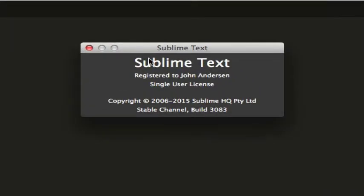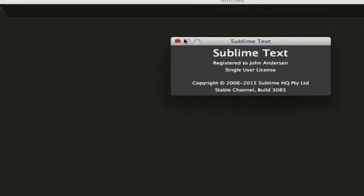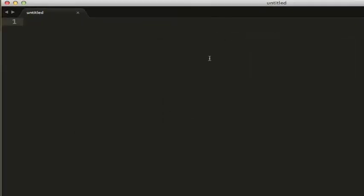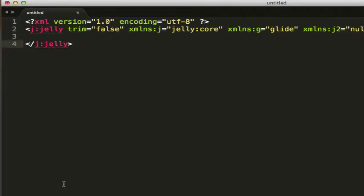This is the latest version of Sublime Text. No longer does it say Sublime Text 2. So I'm going to go ahead and paste my UI page code right in here.